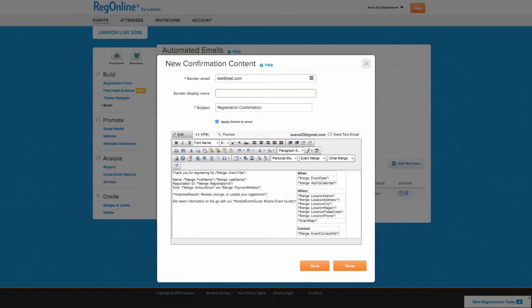You can customize the sender name that's displayed in the registrant's inbox to increase the likelihood that the registrant will open and act on the notification. Typically the name of your company or the event will grab their attention.